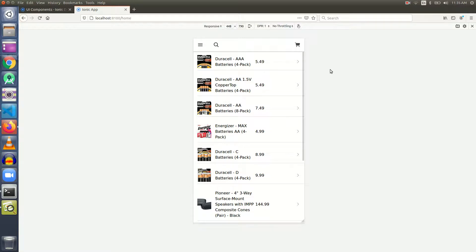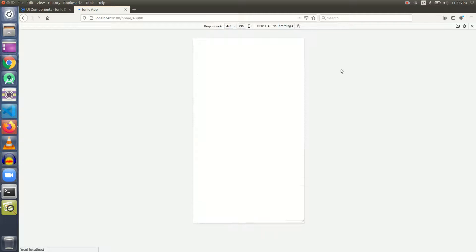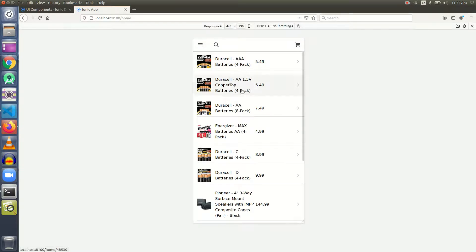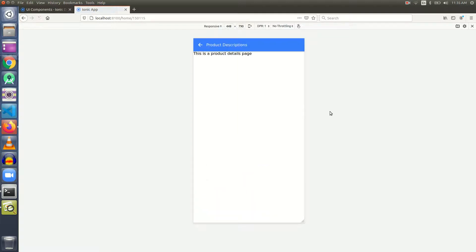In this video, we are going to build this product descriptions page. We have to show the data of the product that we clicked upon on this page. For example, if I click on Energizer, I will be taken to product descriptions page and here I have to show the details of the Energizer product. So, let us get started.